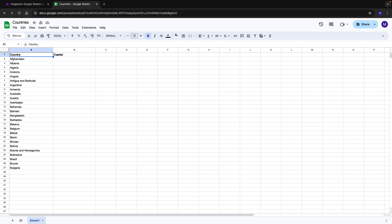We'll be creating a scenario using Google Sheets to connect to this list of countries. After that, we'll be passing each country to an OpenAI module, where we'll be prompting it to find the capital city of that country. Lastly, we'll update column B in our Google Sheet file with the capital we obtained from the previous module. So let's get into it.